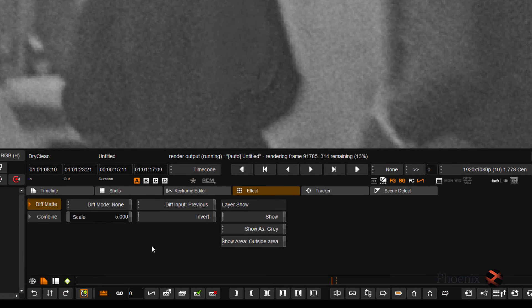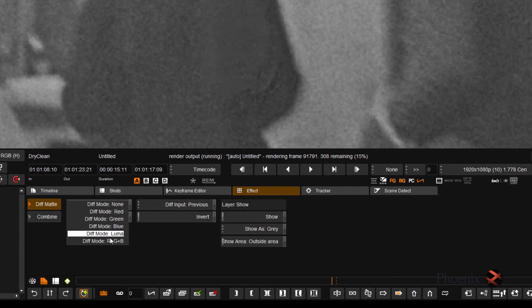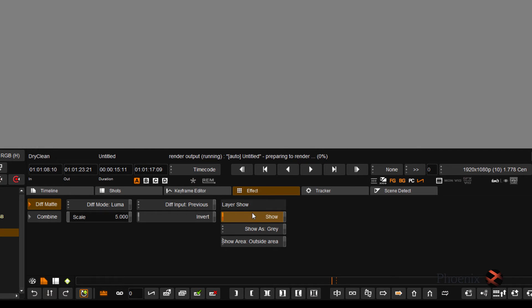In the Matte Dif tool, I need to do two things: I need to make the matte visible and I need to decide how that matte is created. I'm going to use Luminance to see the matte, and I'm going to turn on the layer show. Now I have to decide how that matte is generated.